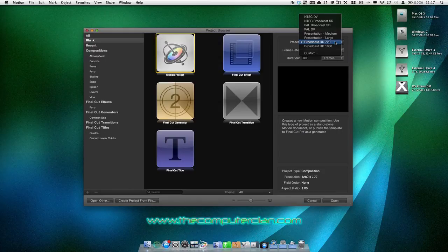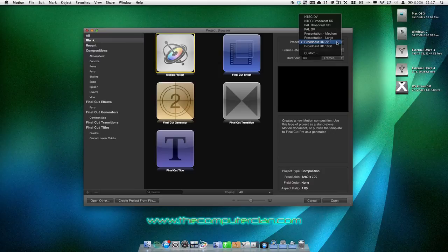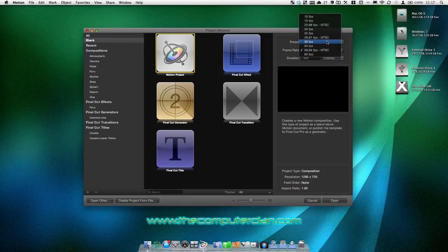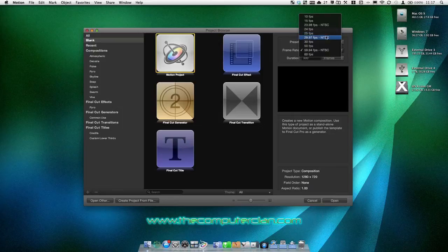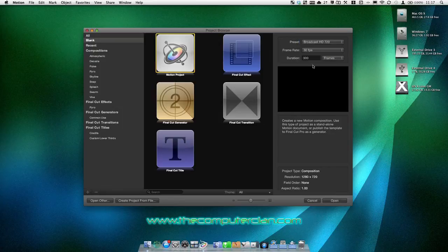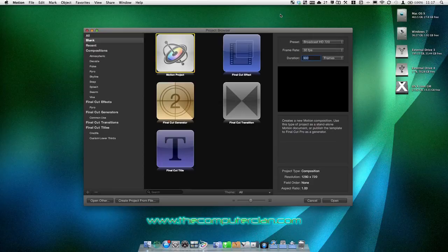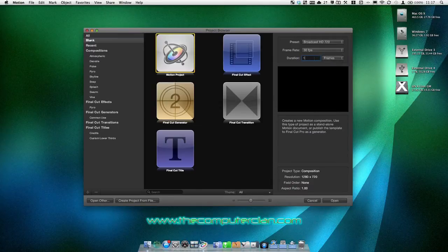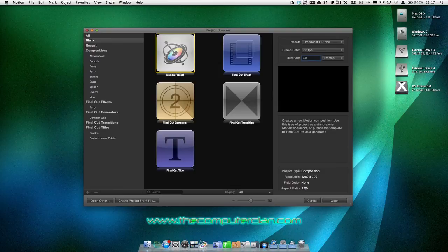We're going to set the quality preset to Broadcast HD 720, which is a 1280x720 resolution. And we'll set it to 30 frames per second. And since we're just doing a small, maybe an intro video, we'll just set it to 120 frames, which is 4 seconds of animation. And if you change it to time code, you can also change the seconds. But I like working with frames. So we will do about 120 frames.